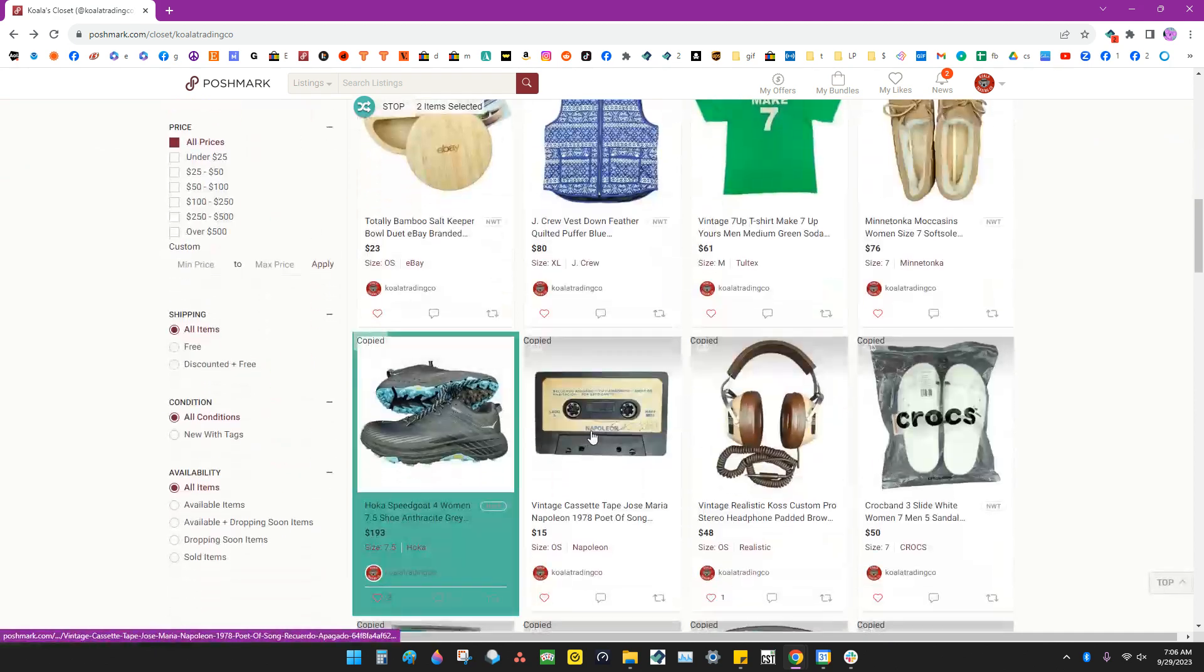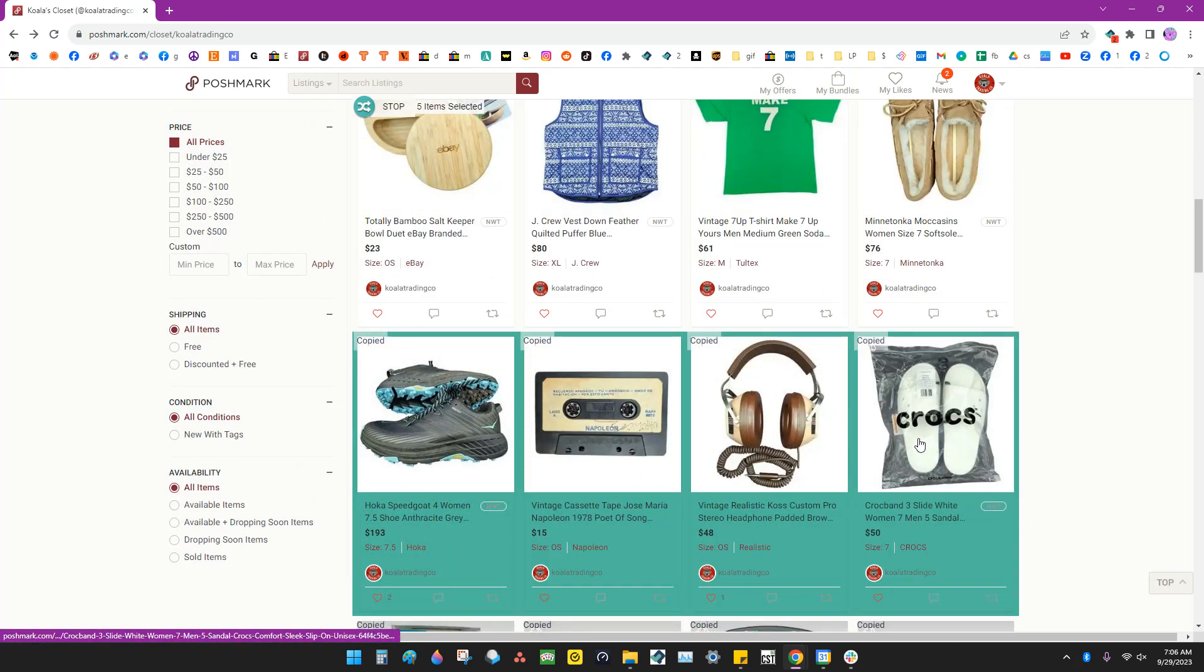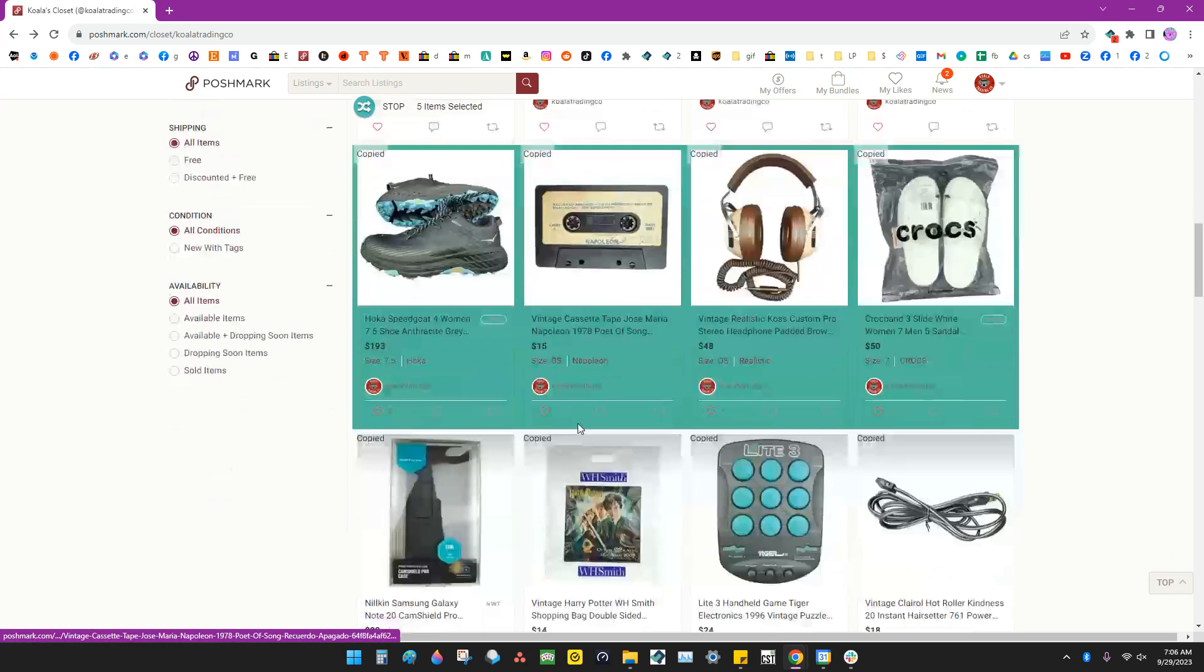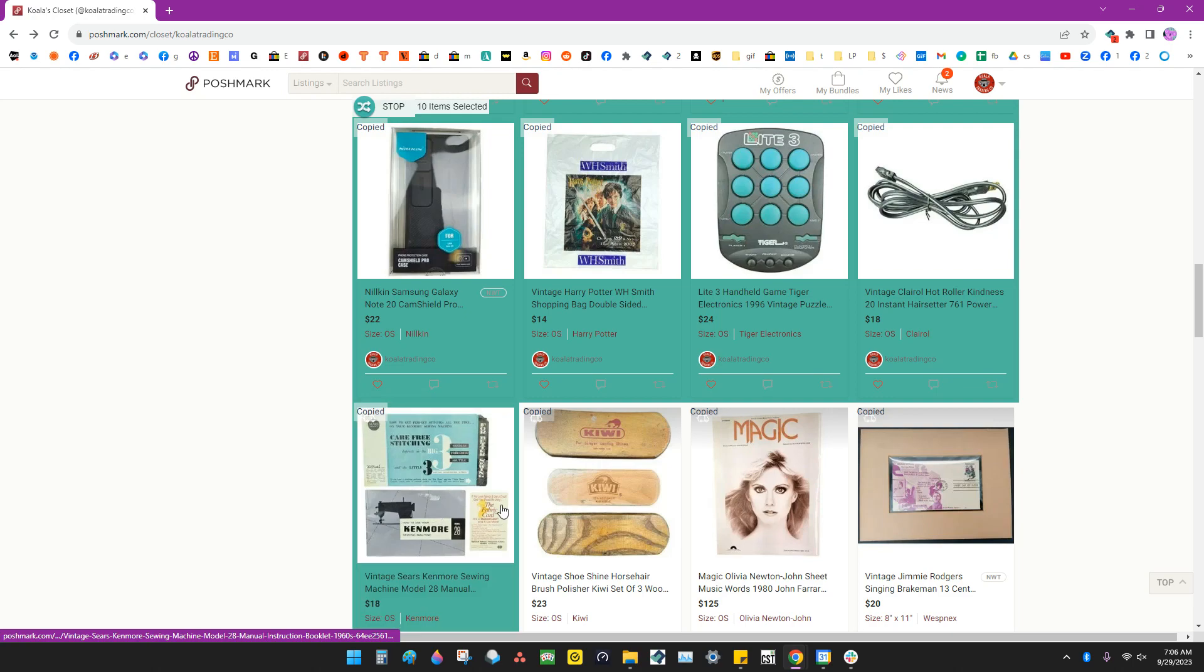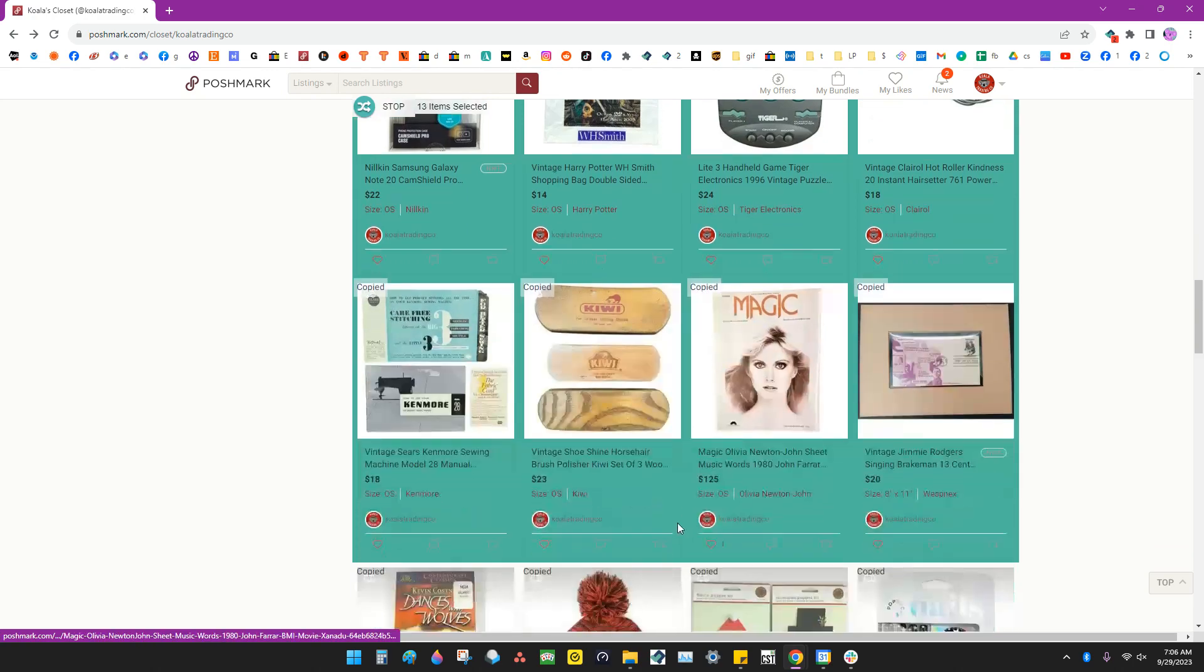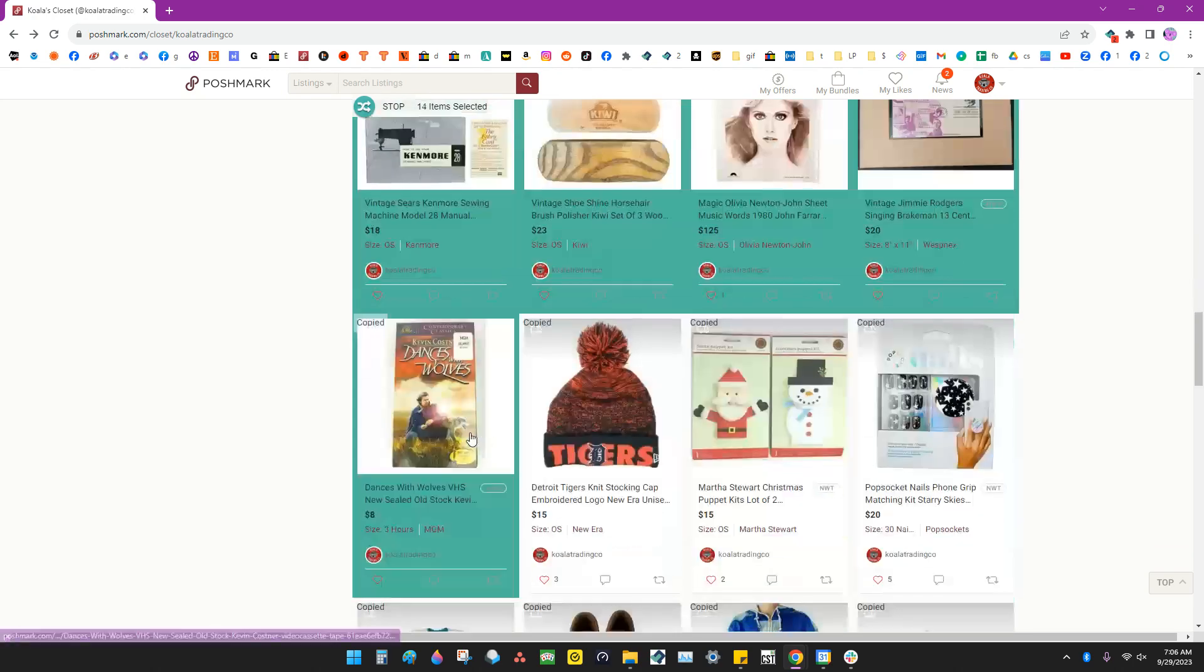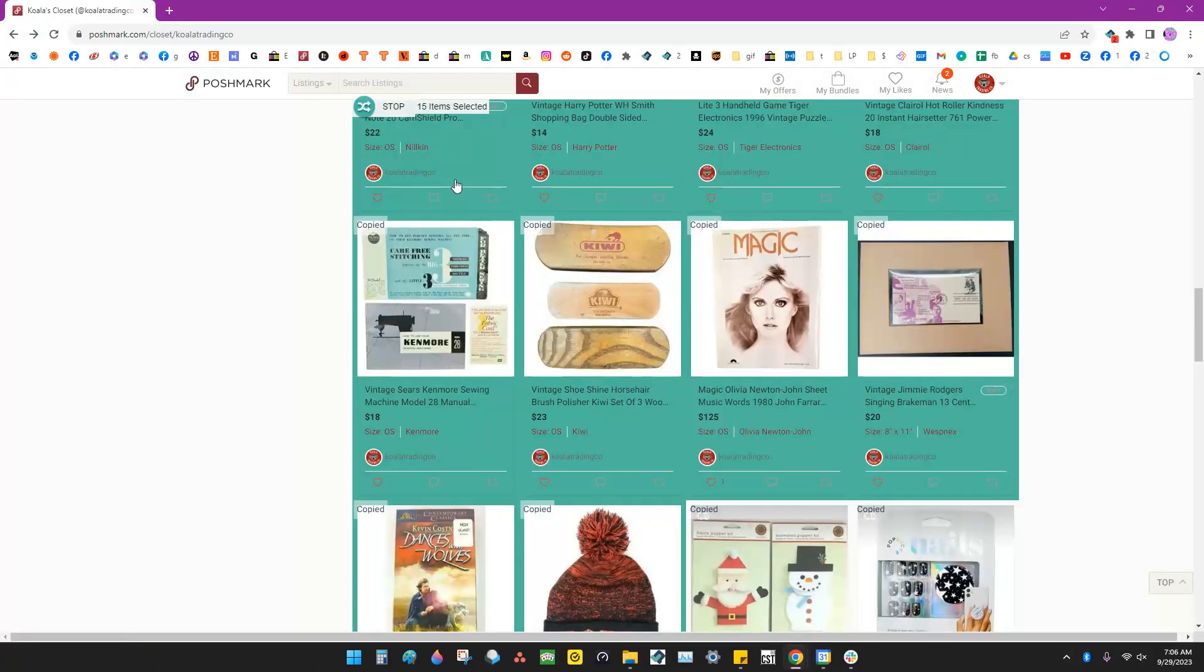So I'm going to click that and just go through and select all of the ones that we want to cross post today. We'll do a couple more.